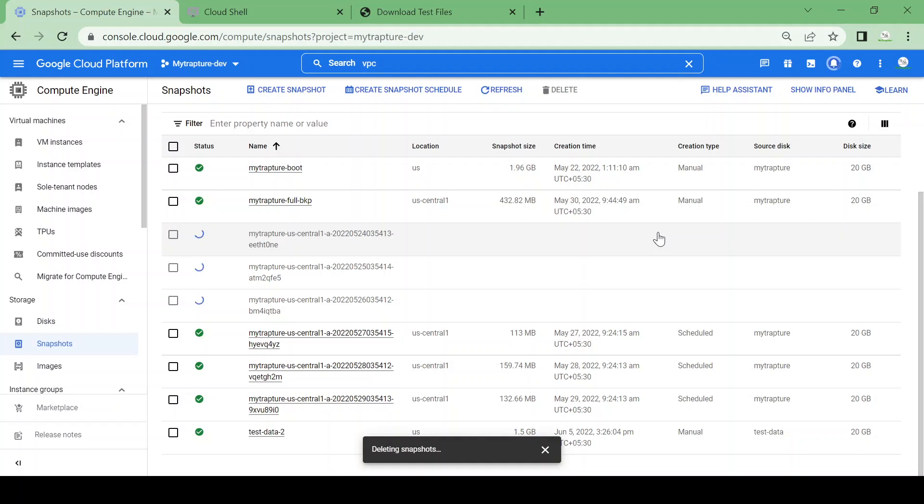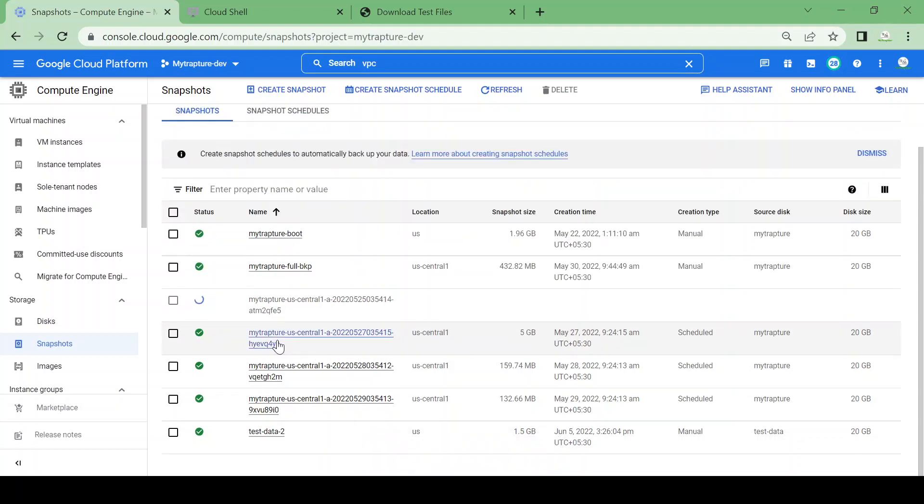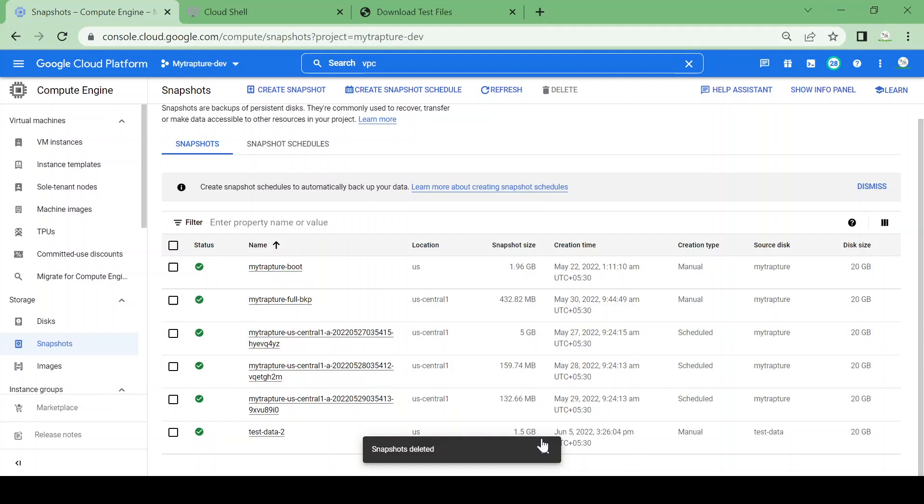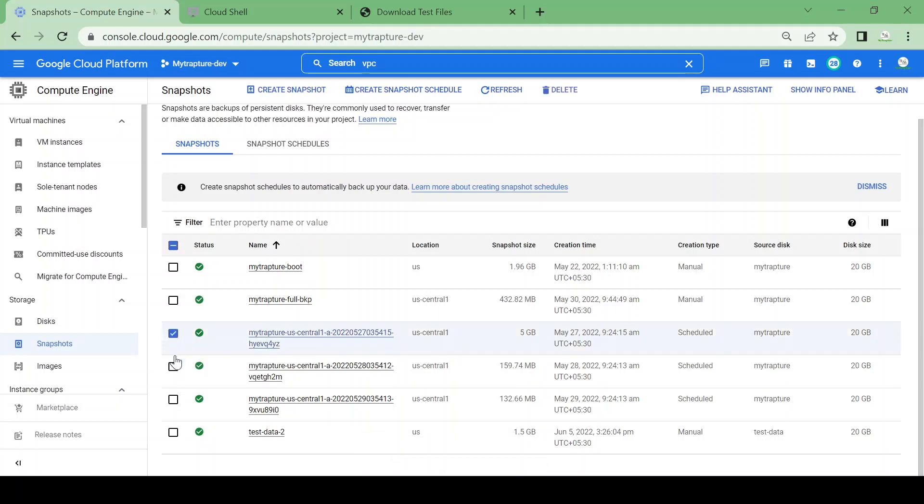These scheduled snapshots have a naming convention—the naming convention always starts with the disk name, then the region. Here you can see the size was 113 MB for May 27. Now it's completely changed to 5 GB. Let me delete these two again and we'll monitor the size.